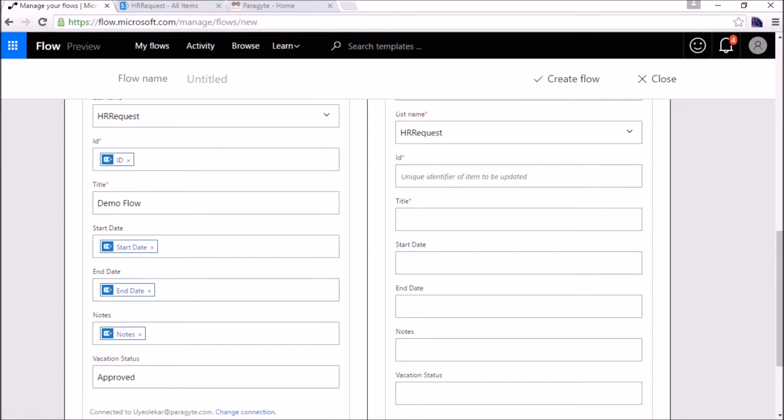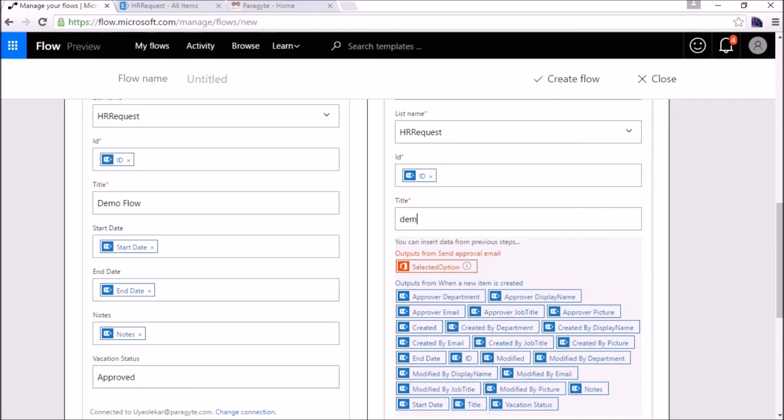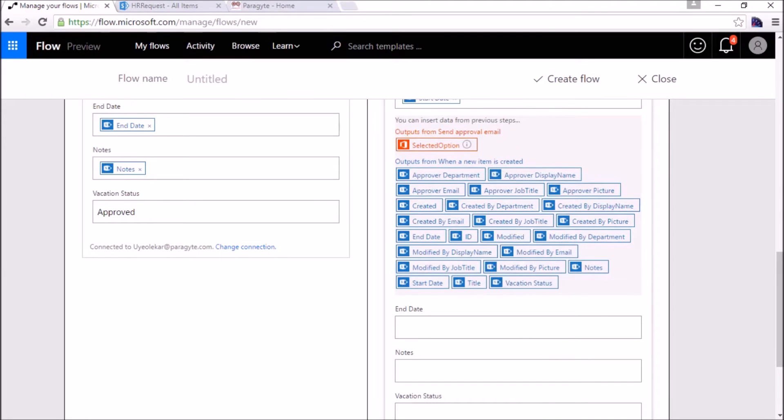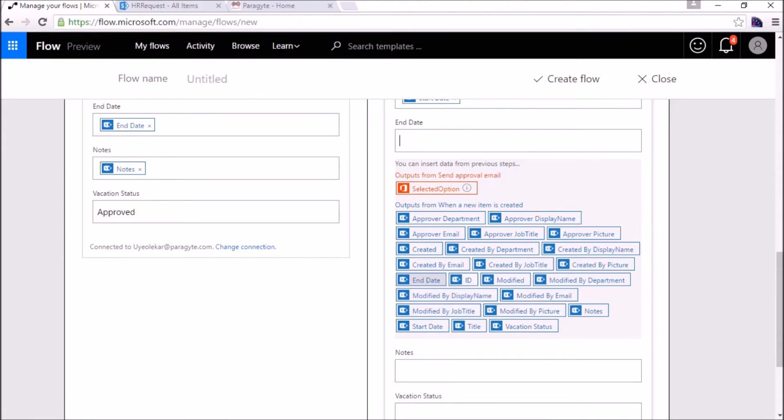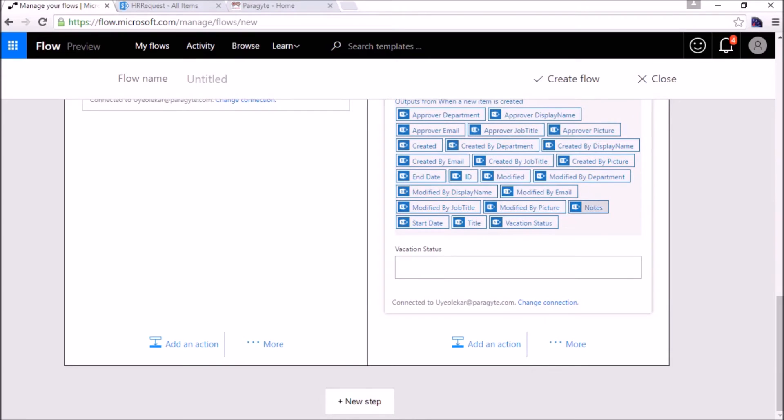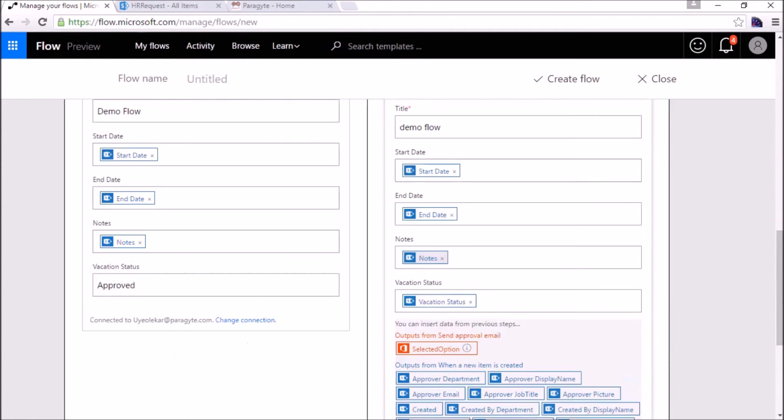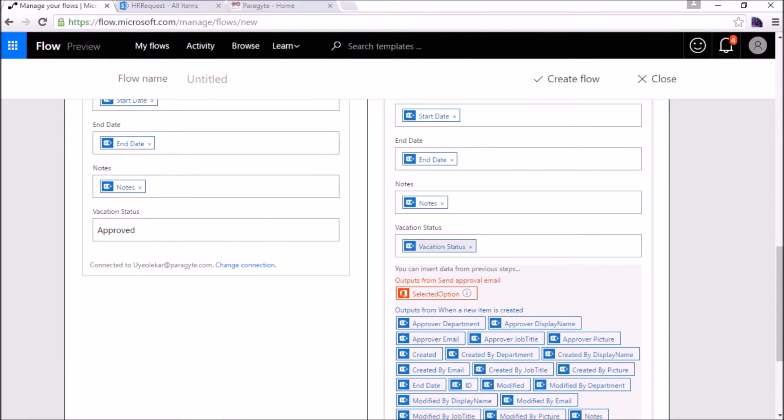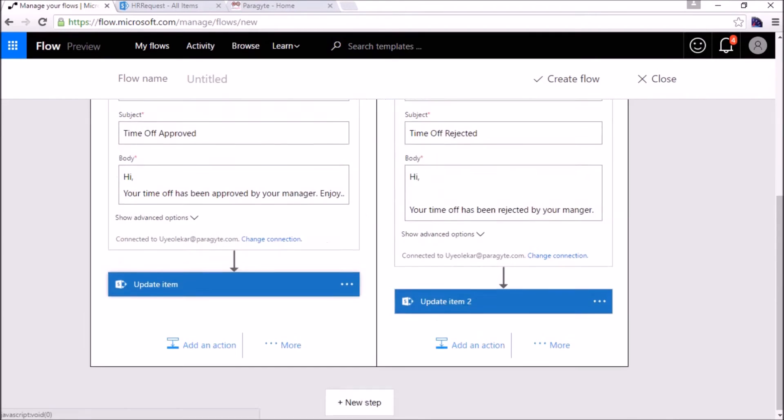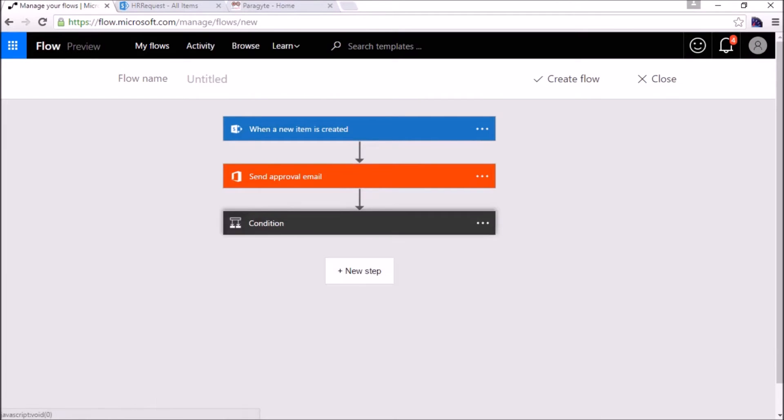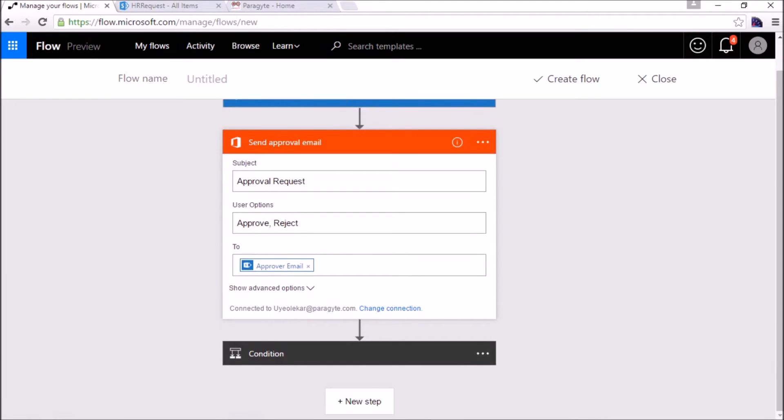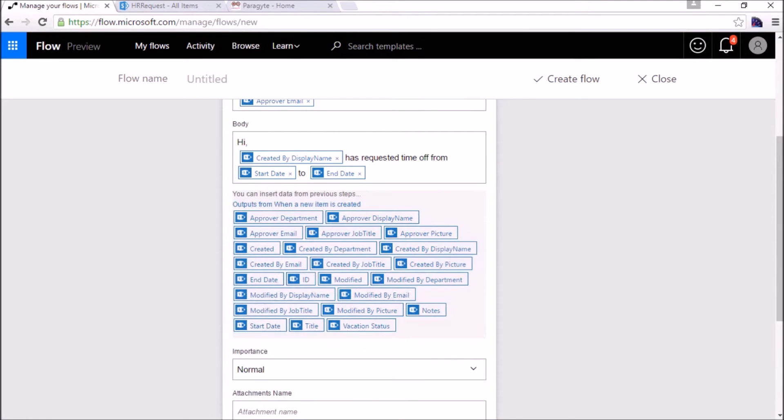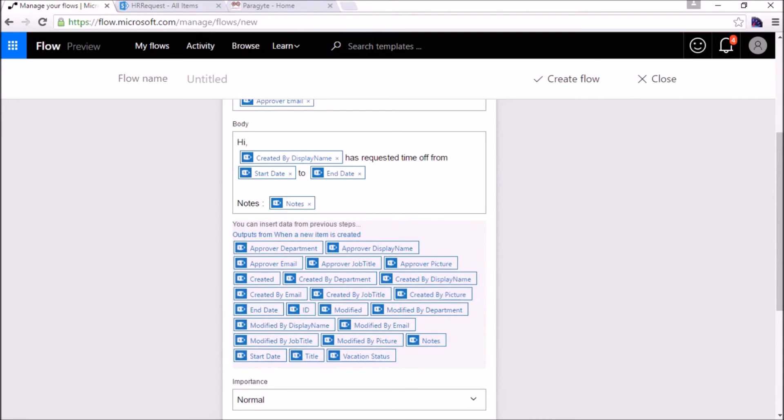We can add the vacation status here. For now, a simple thing, I will add something in the body part. I will add one more thing: notes, whatever notes the employee has filled, the description about the vacation, why they are taking it.